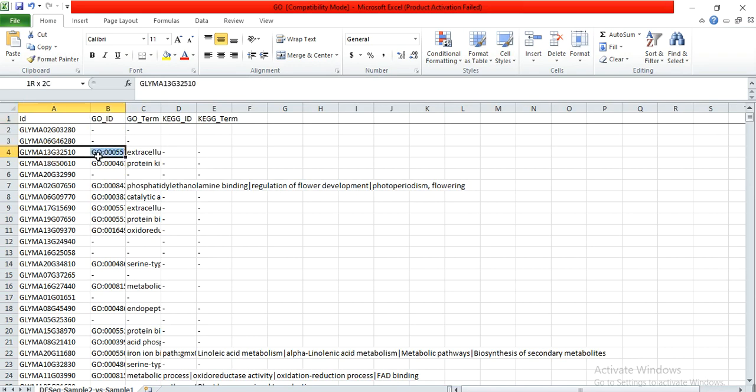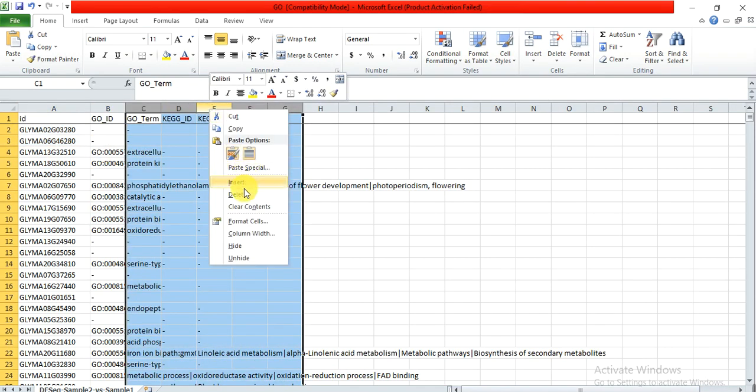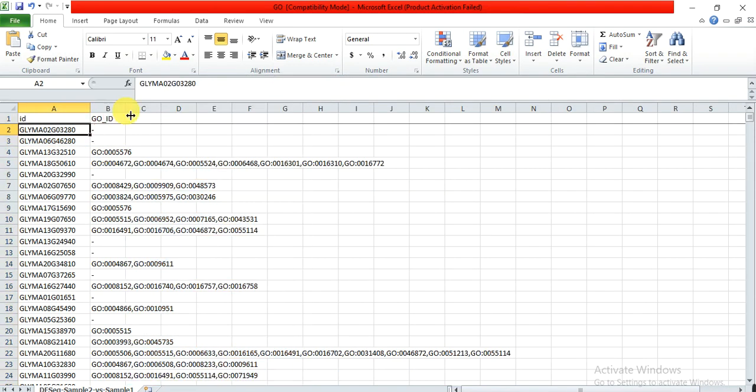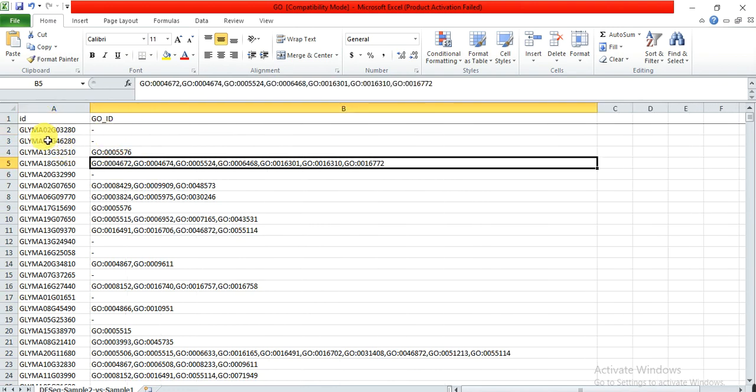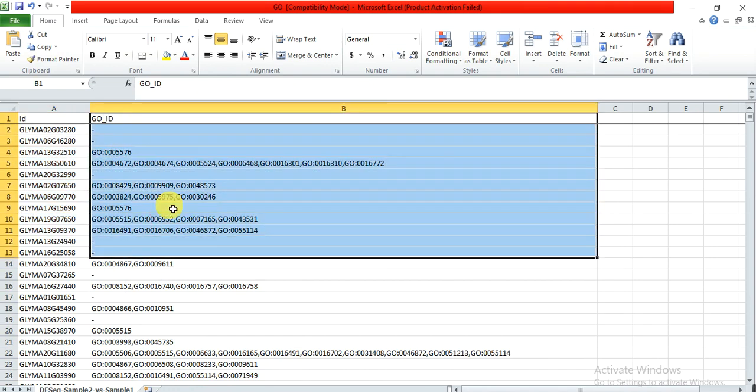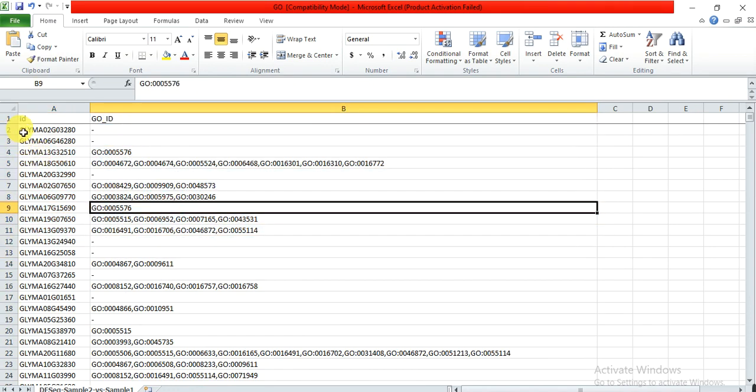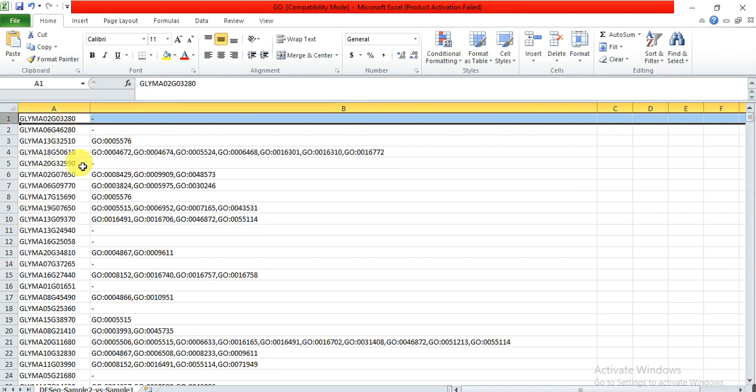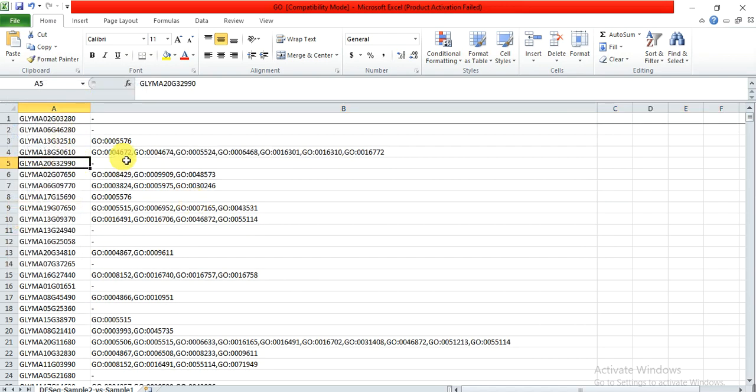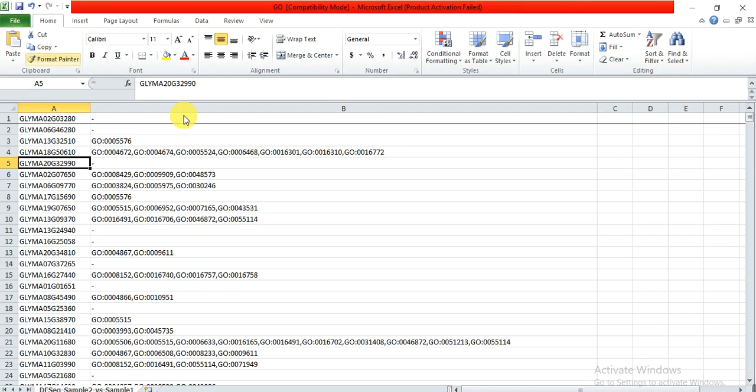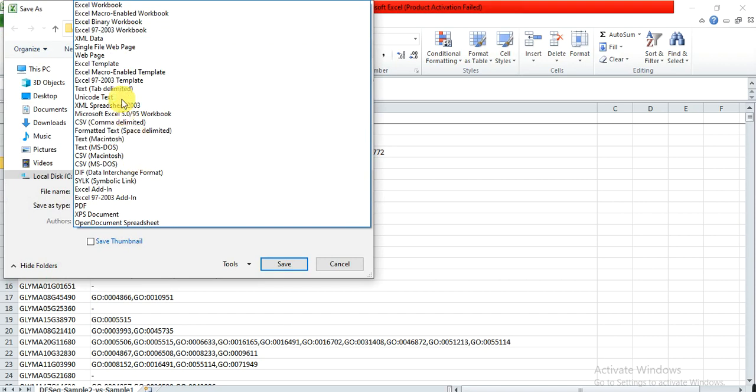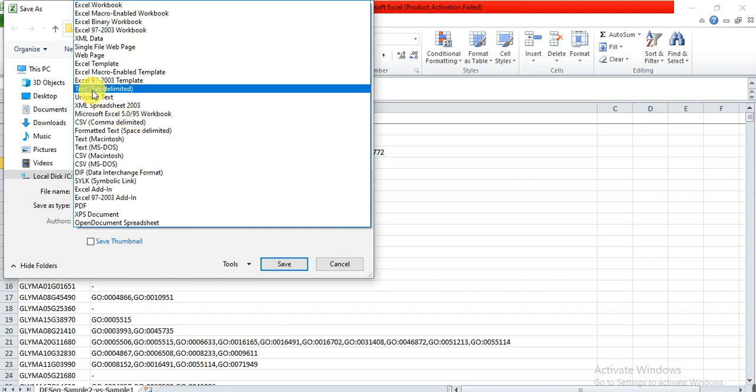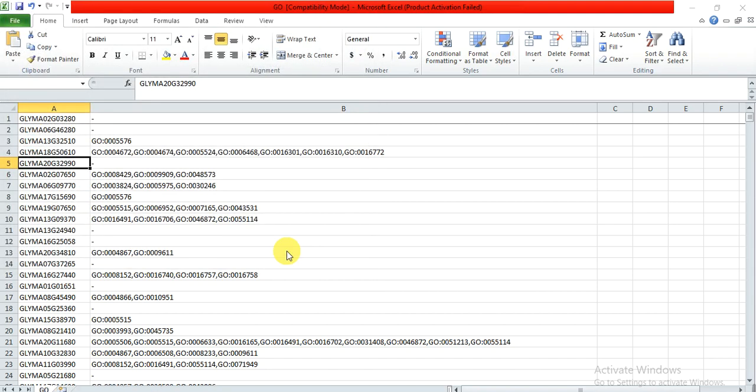So we also delete these columns as well. Here we need only two columns from this file: one is the gene ID where the other is the GO ID. So you also delete that upper row that contains the headings, and then save it as tab delimited format, save as text tab delimited format and save it.